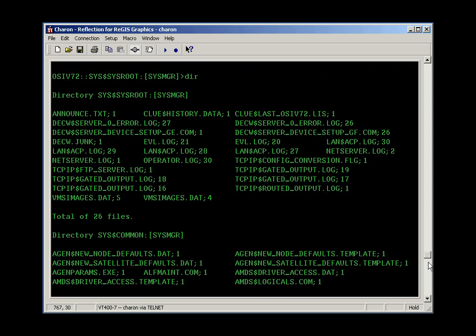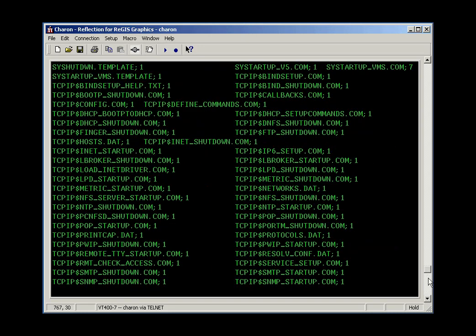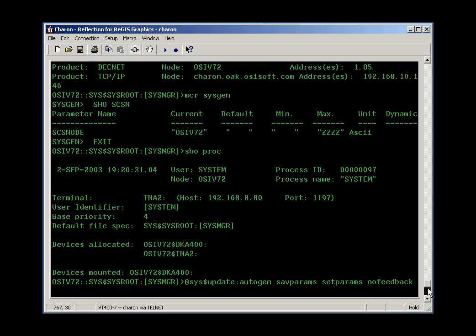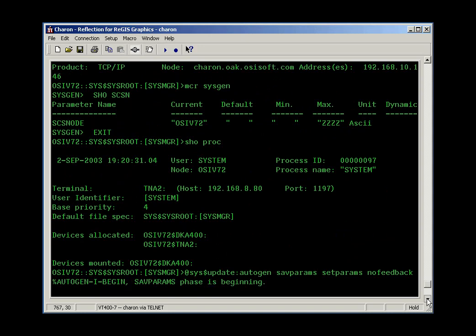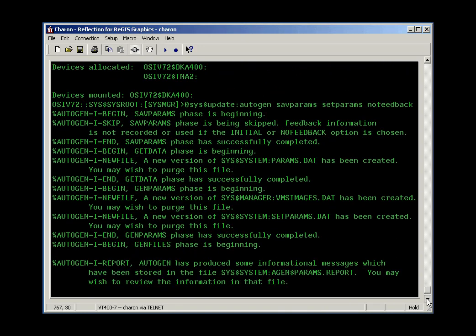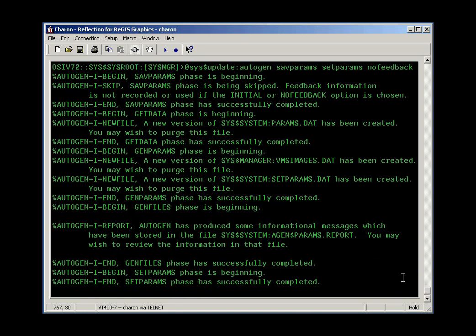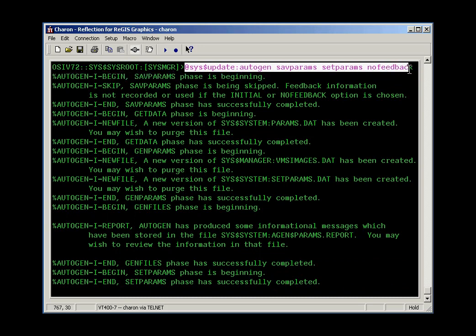So once I determined that that was my problem, just to prove that AutoGen was going to work for me, I set up and re-ran AutoGen, and this is the command I used to do so. This command, it turns out, is the same one that our VMS Install Kit runs if you allow AutoGen.